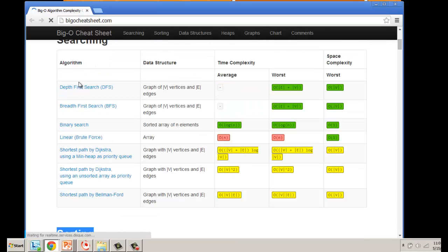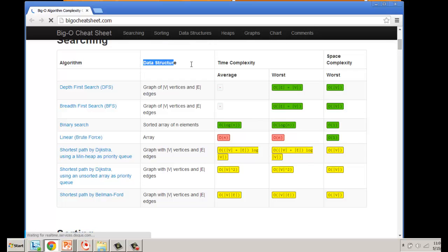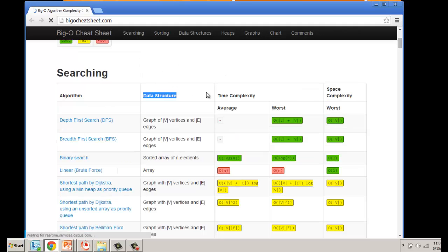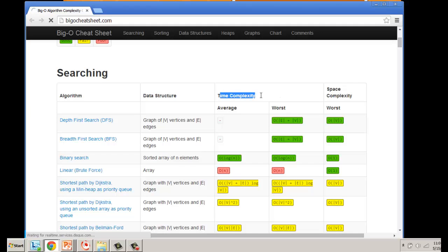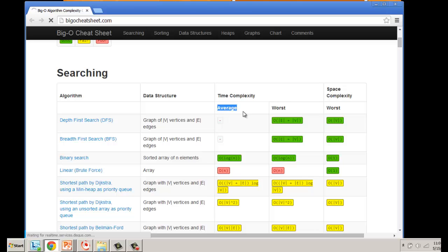A lot of the algorithms are related to searching and sorting. You look at search, we list out the different kinds of algorithms, then the data structure being used, then we look at time complexity and space complexity.